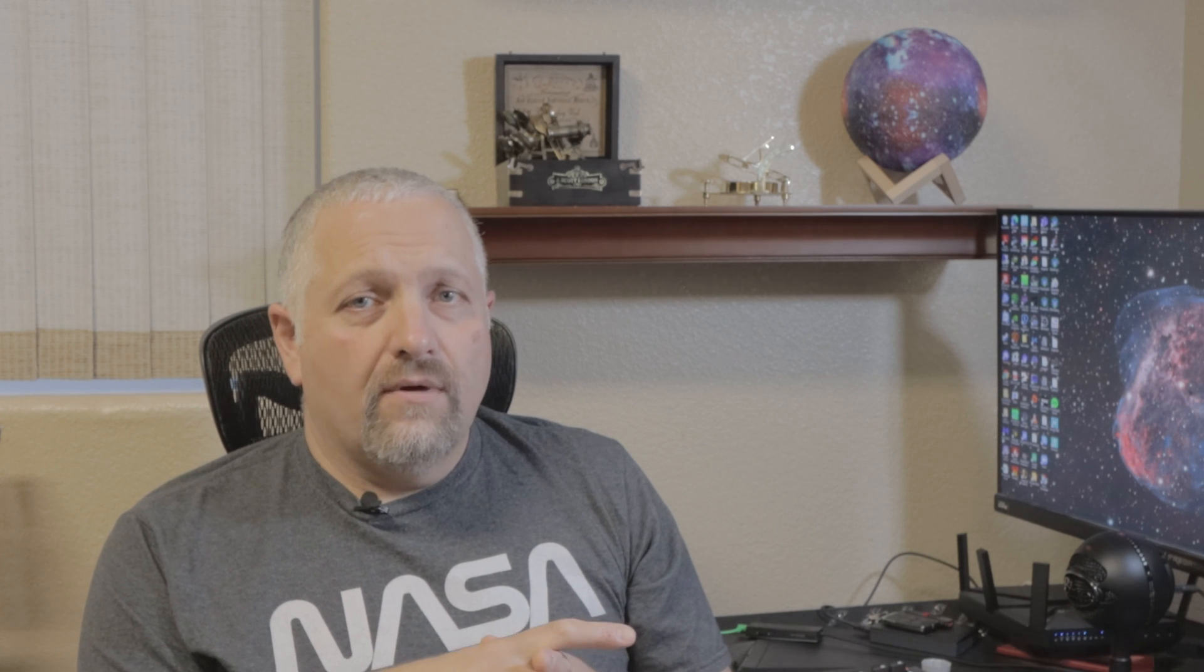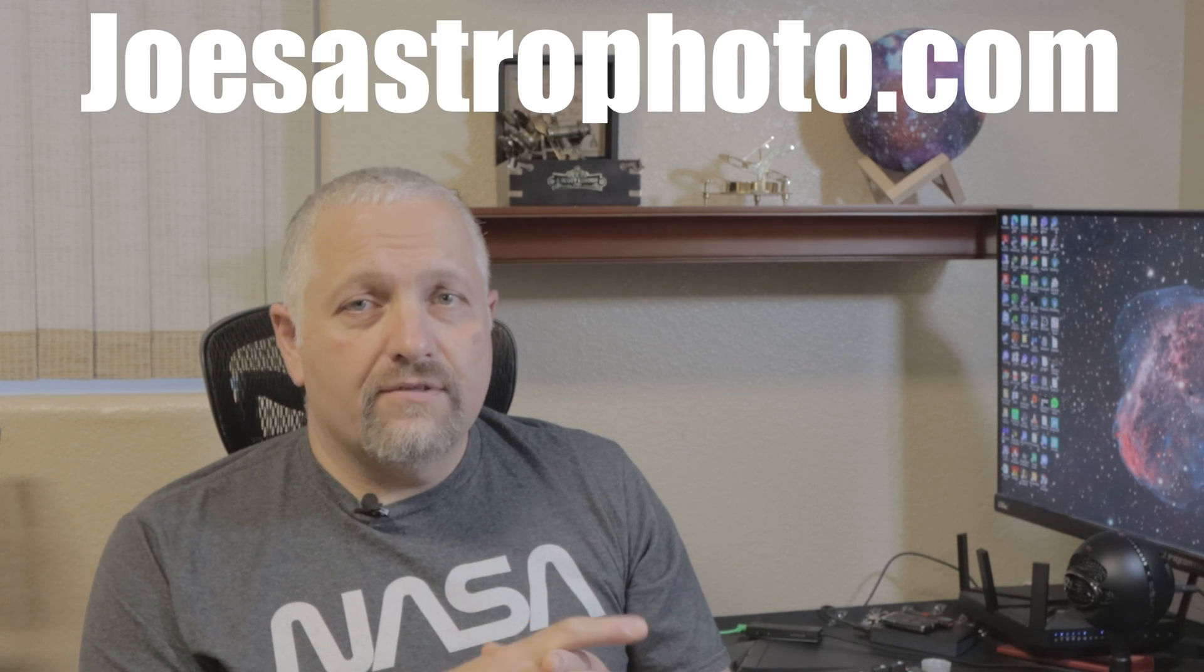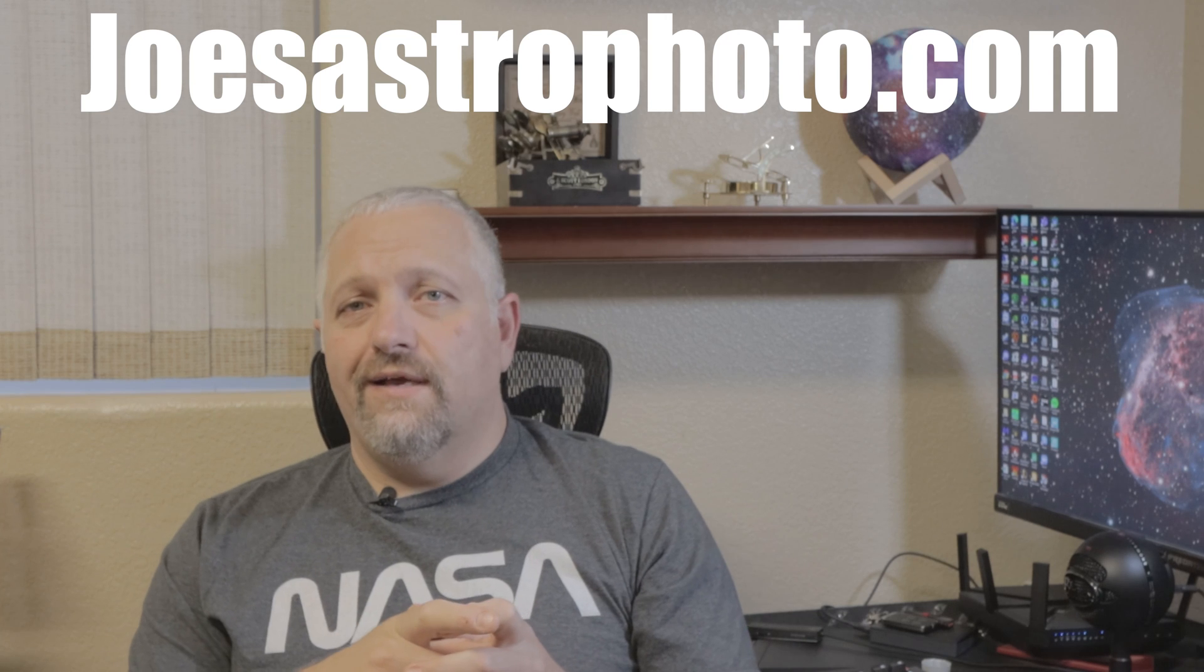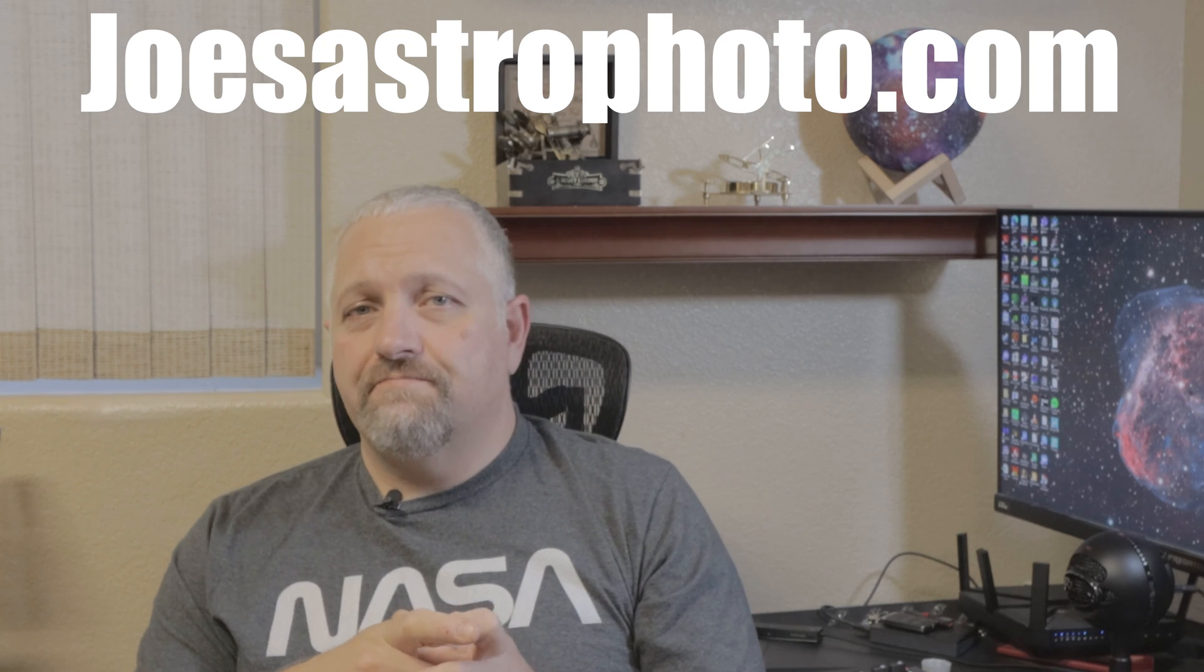I hope you found that short tutorial on the HDR multi-scale transform helpful. If so, please smash that like button and we'll see you in the next video.